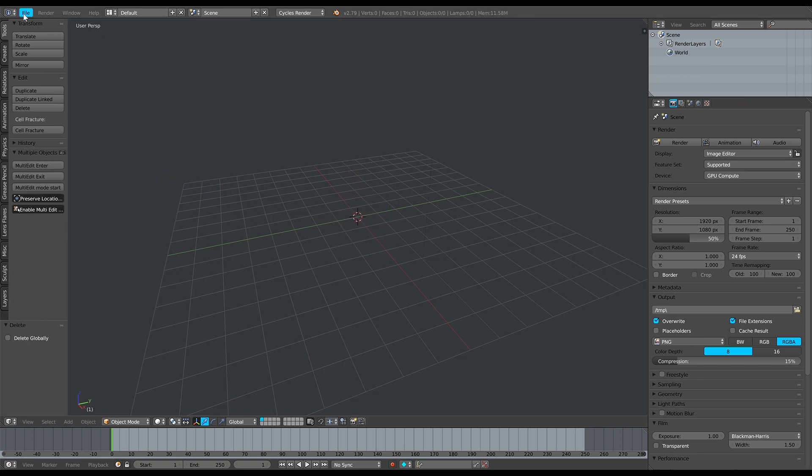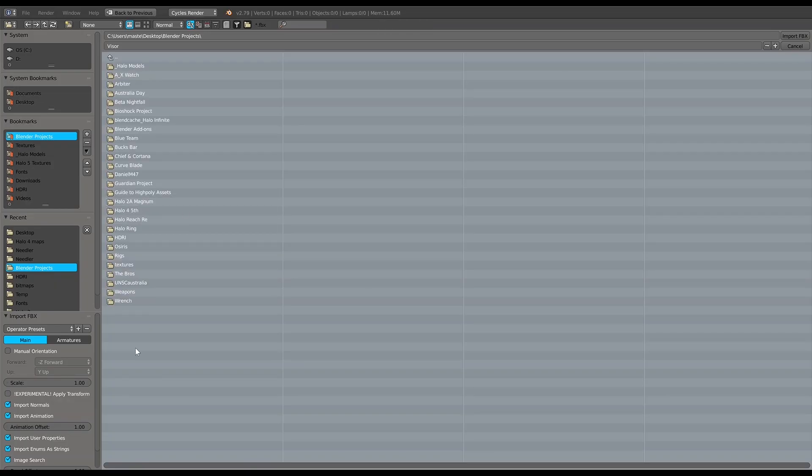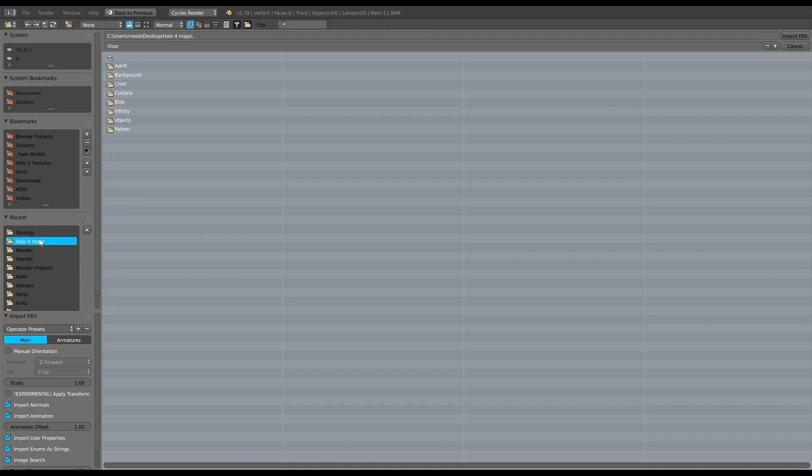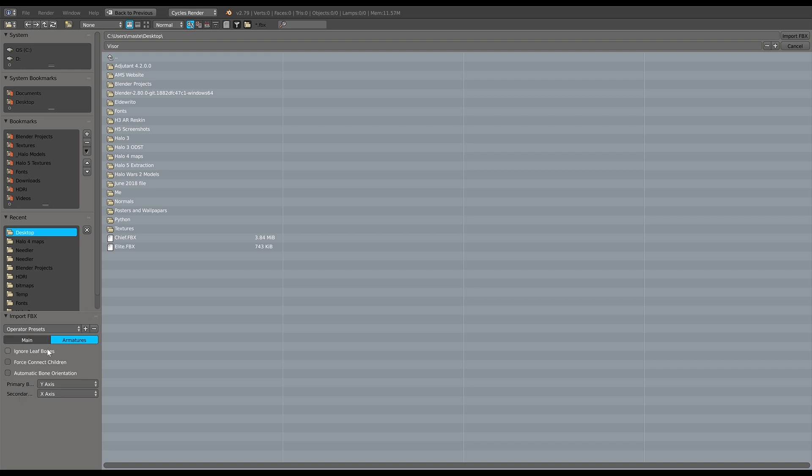Okay cool, so we'll start off. Go A, delete everything, file, import FBX. Before we import this Chief FBX, we'll come over to the armatures. What we want to do is ignore leaf bones and do automatic bone orientation.